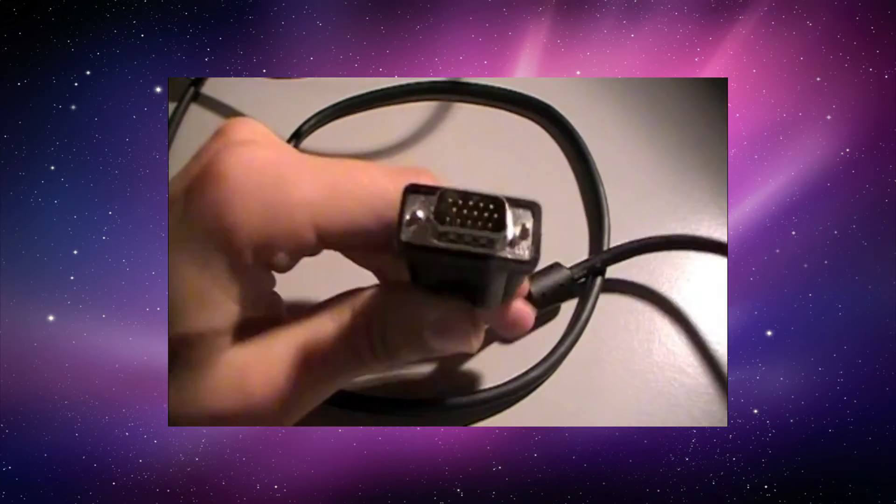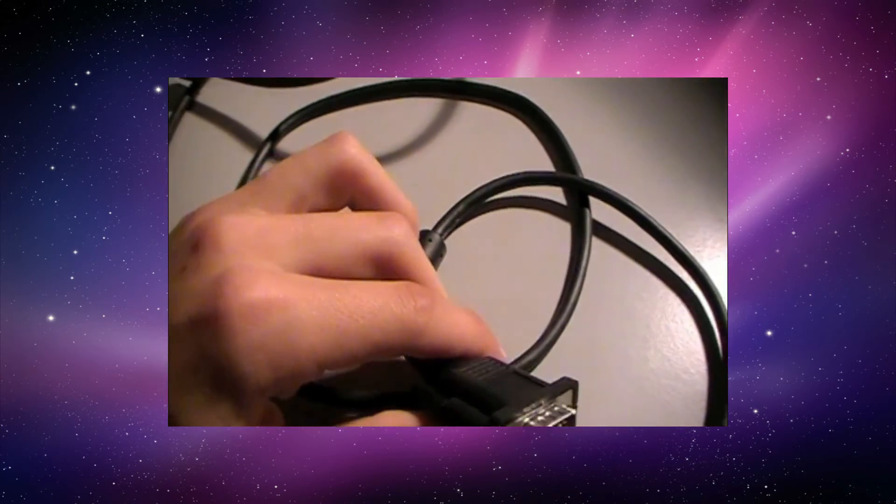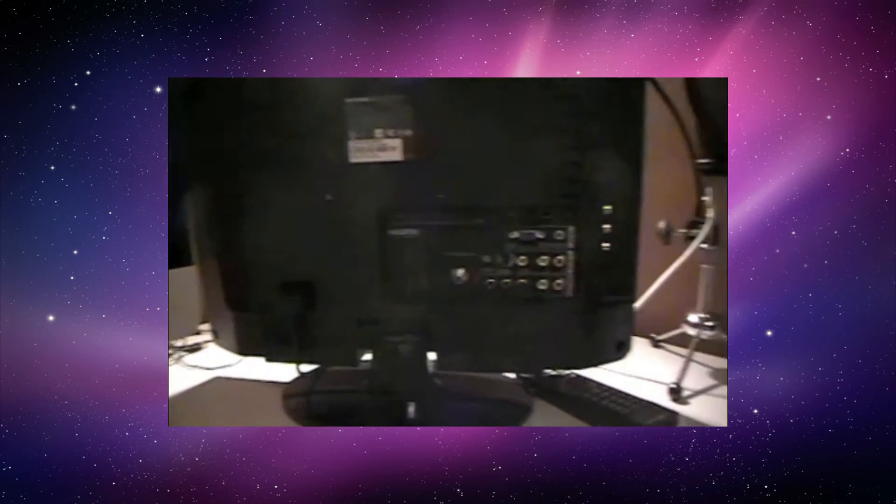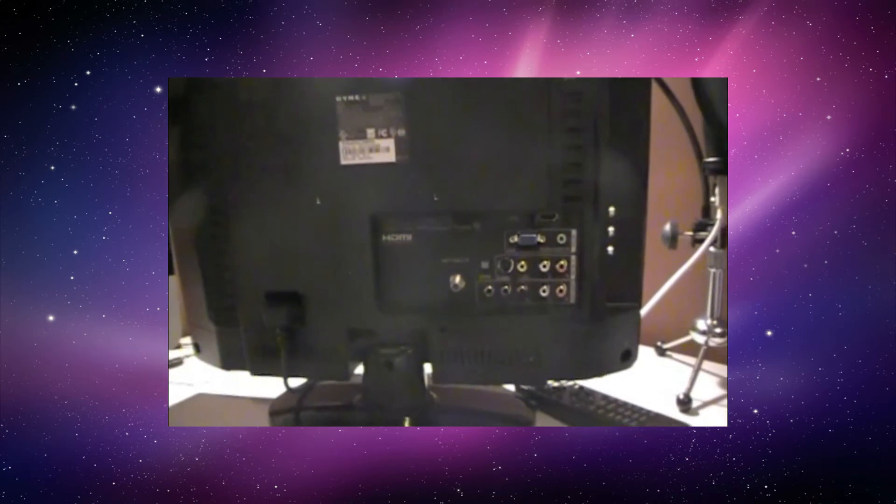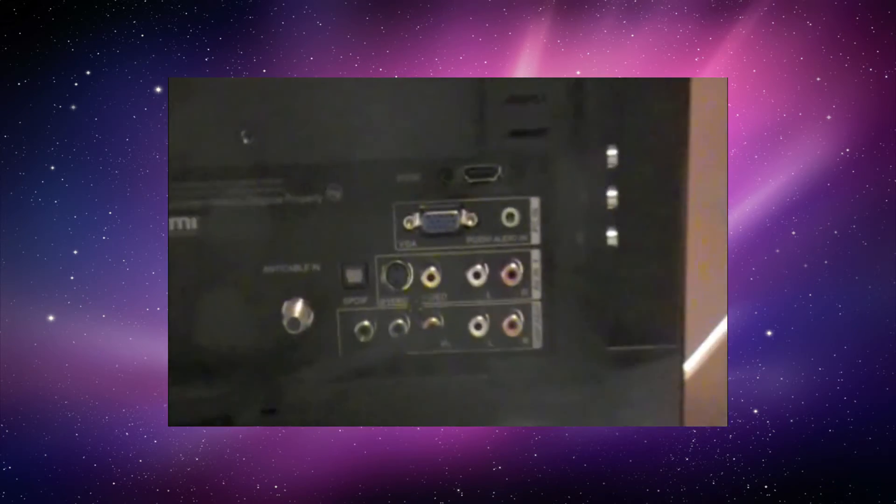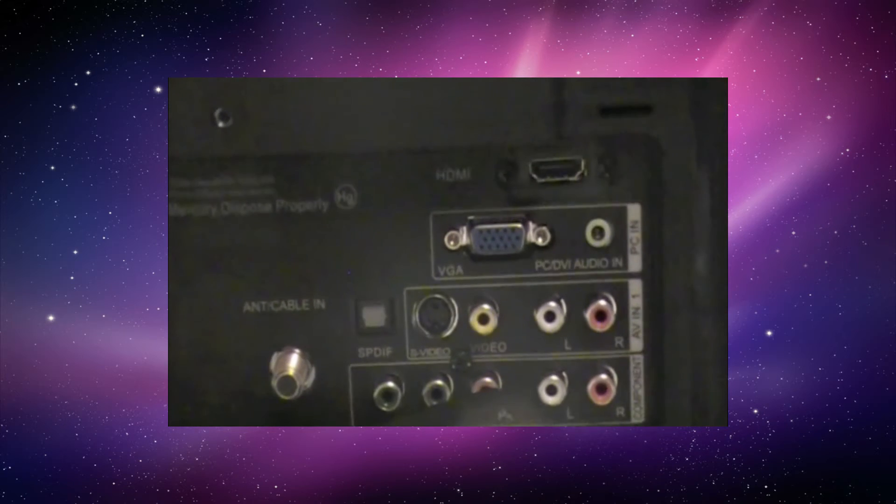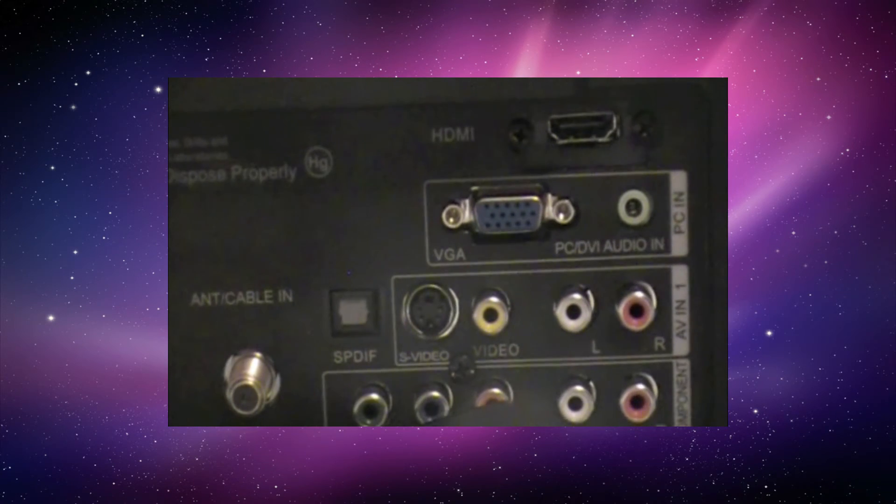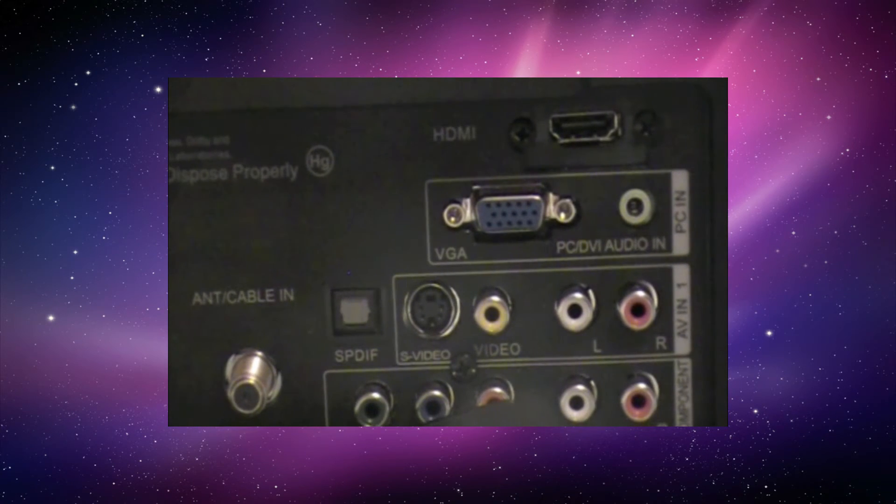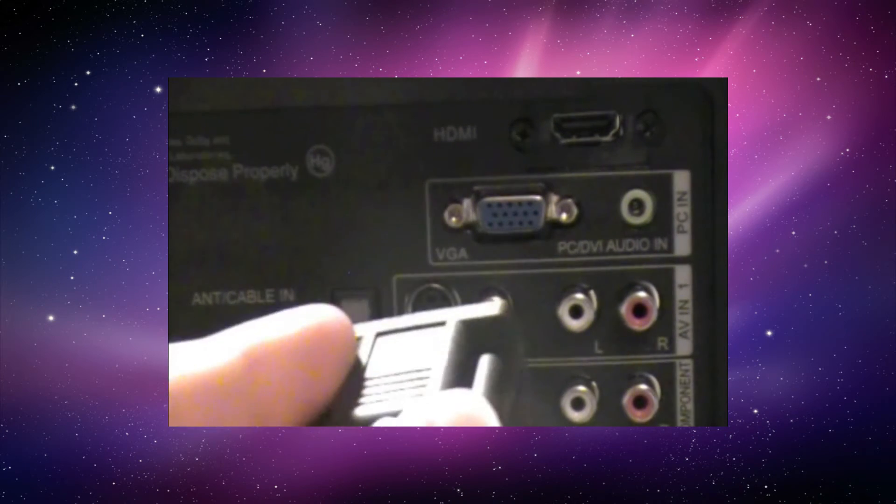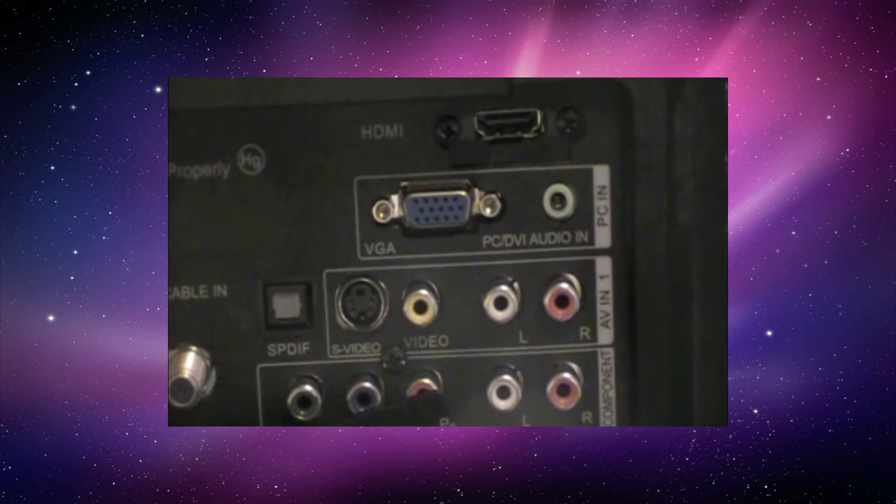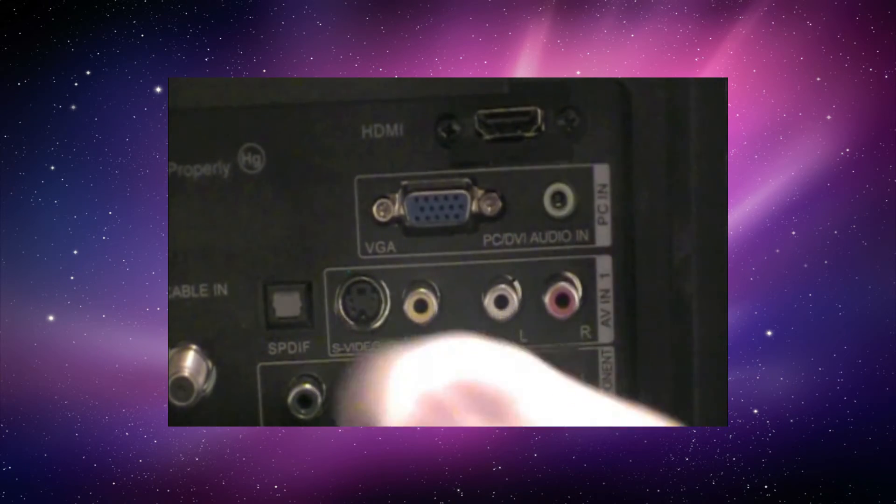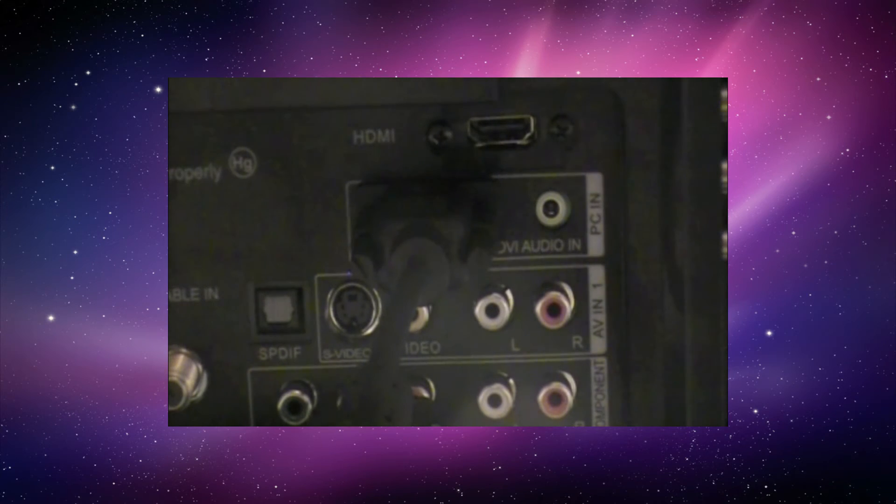And so now we have this end to plug in. So we're going to slide it up over here. And on the back of the monitor, as you can see here, I'll zoom in. There is a plug-in right there that's blue that says VGA. So I'm going to plug this into there. So I'll do that right now. Okay, so now we have that step done.